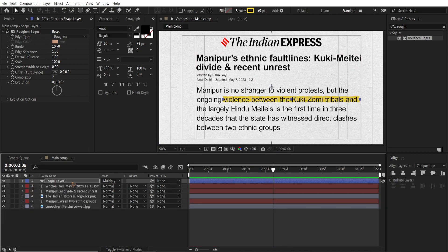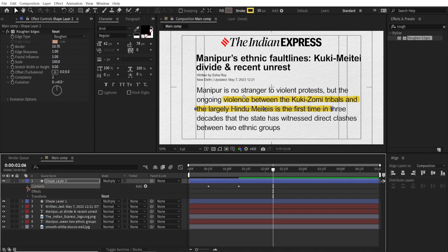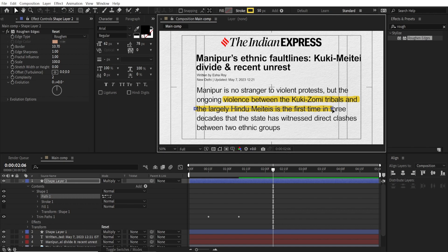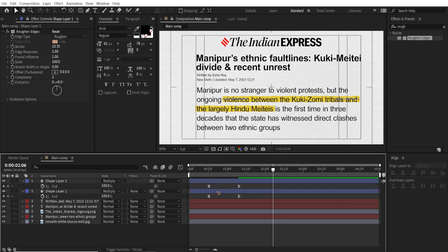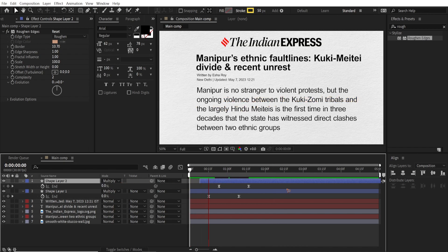Duplicate this layer with Ctrl+D and move it with the arrow keys. You can go inside Contents > Shape > Path and grab the points to extend or shorten the line. Select both layers and hit U on the keyboard — you can see the animation starts at the same time. Drag the second layer so it starts a little bit after the first, and if you play back, that looks very nice.